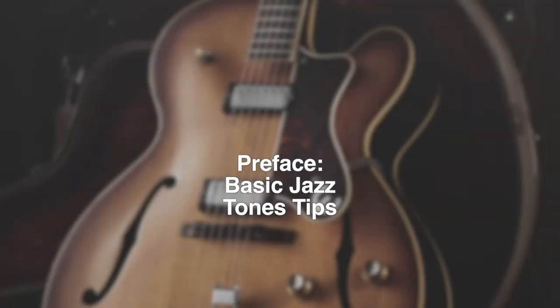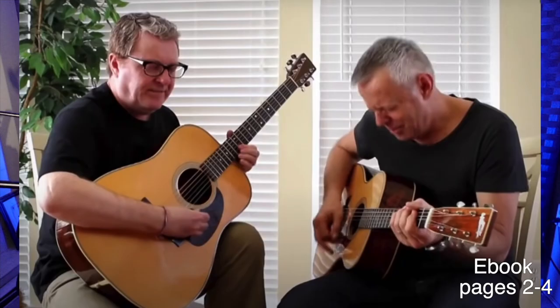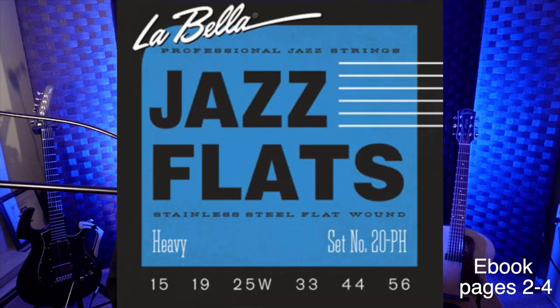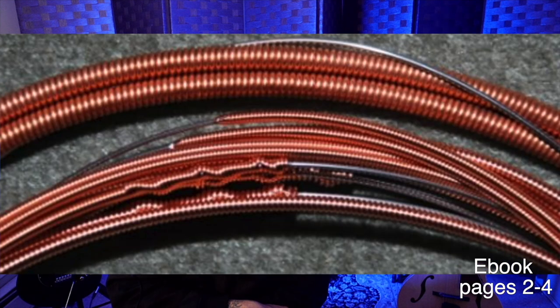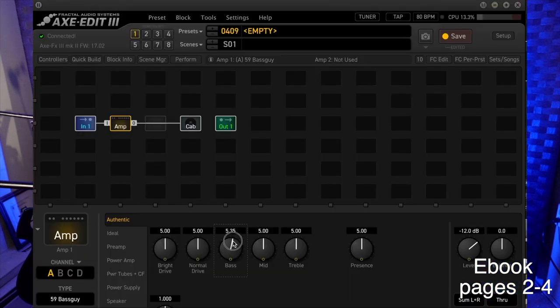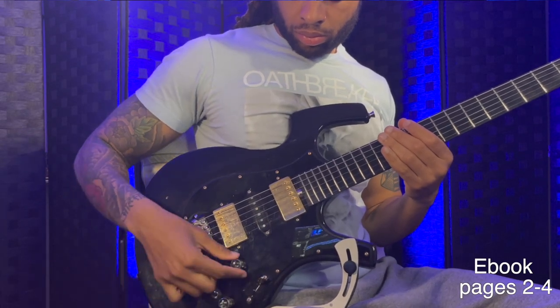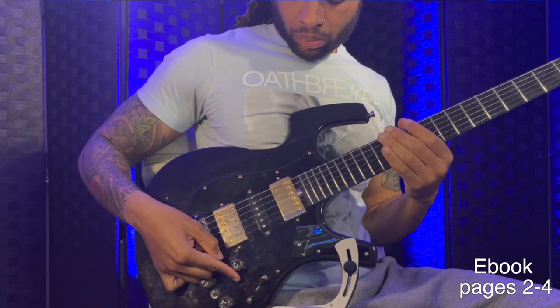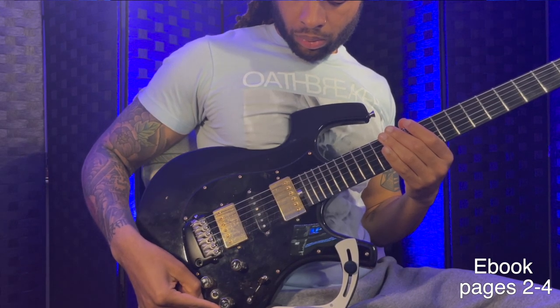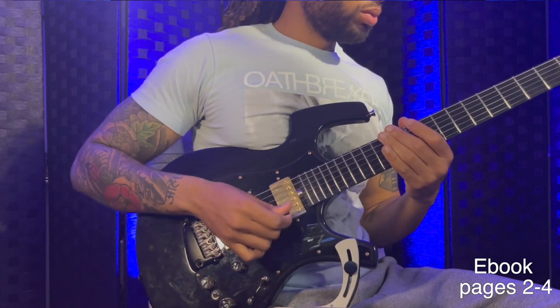Basic jazz tone tips: you don't need a specific guitar for jazz. Great players use humbuckers, electrics, hybrids, nylon strings, steel strings, single coils, and everything else. You also don't need flat wound or heavy gauge strings. If using an electric guitar, set your amp to a dark tone — bass above five, treble below five or at five, mids around five. Select the neck pickup and roll your volume down to between six and nine.